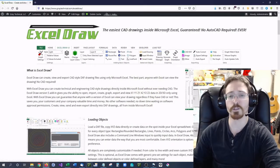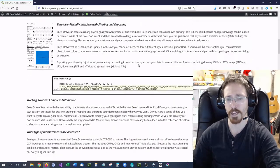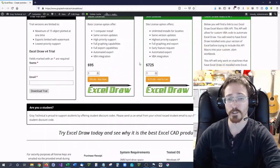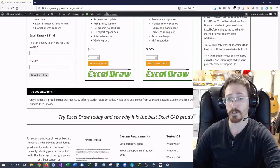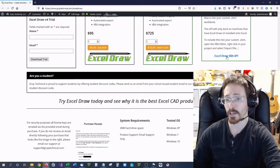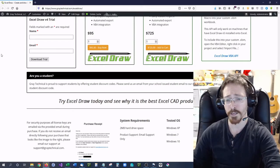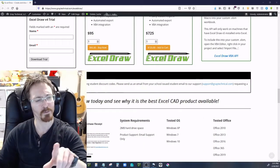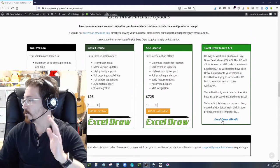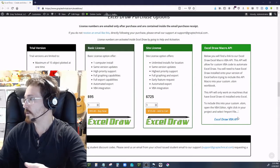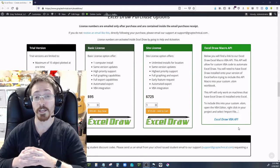You need to go over to our website — the ExcelDraw page — scroll all the way down to the purchase options, and right there is the ExcelDraw Macro API with a download link. The ExcelDraw API lets you use VBA code to modify ExcelDraw.